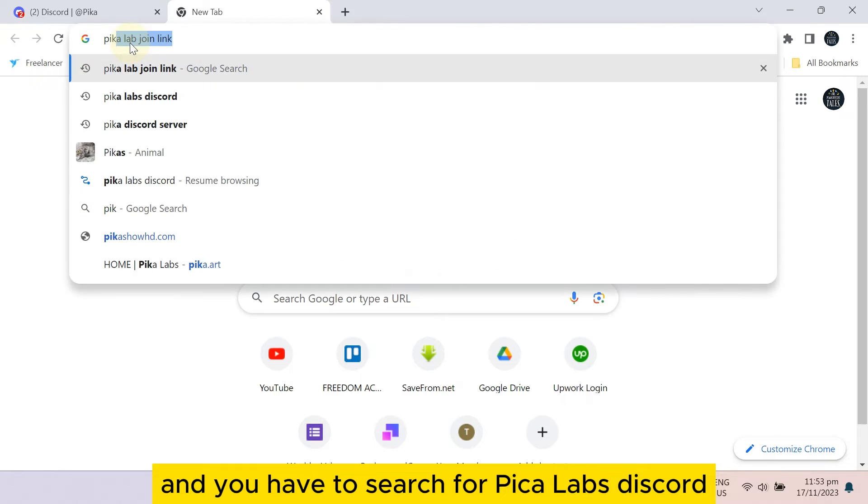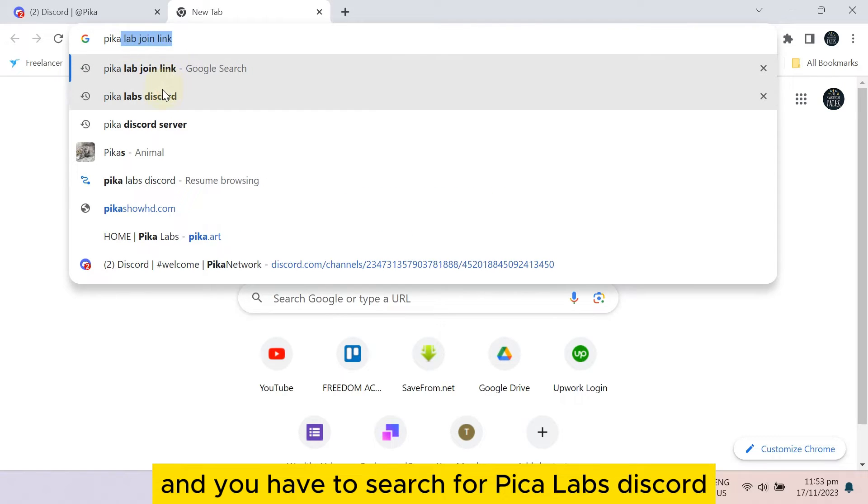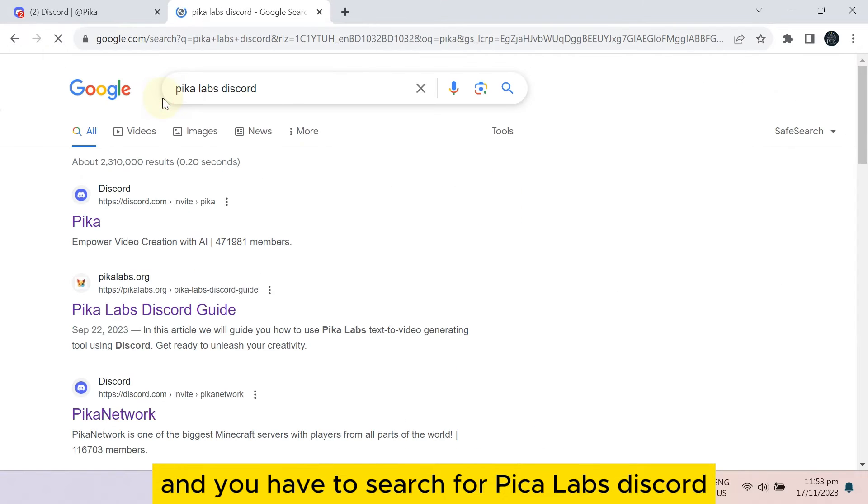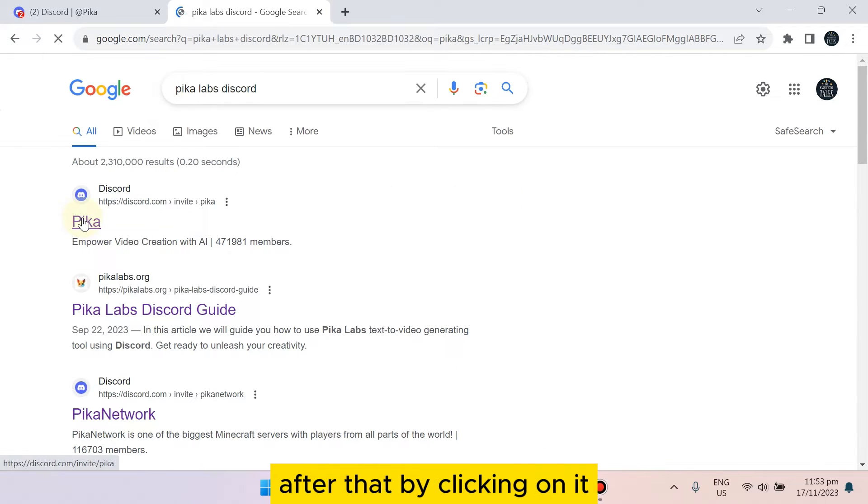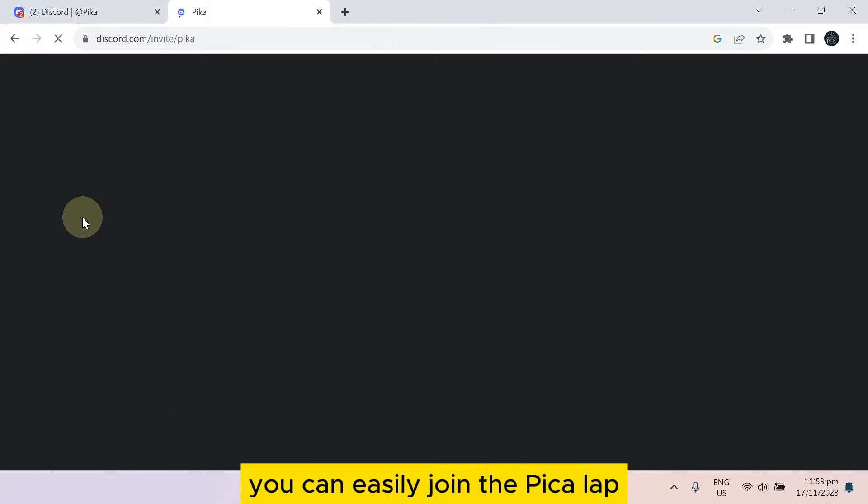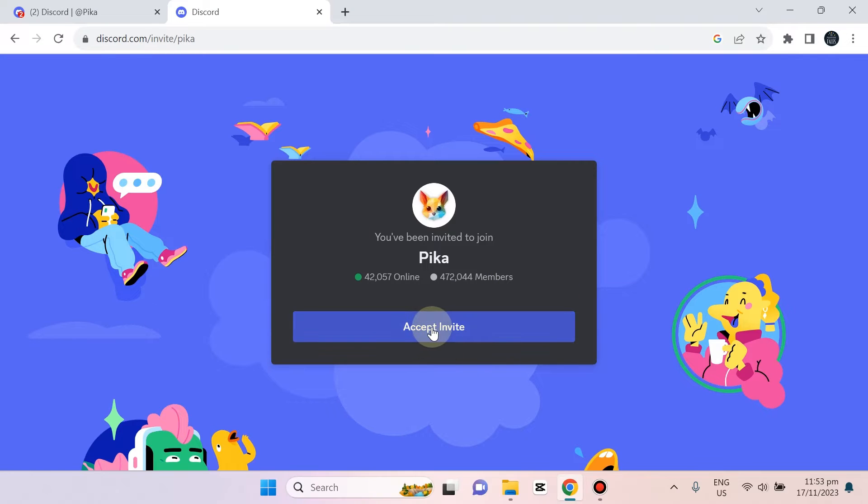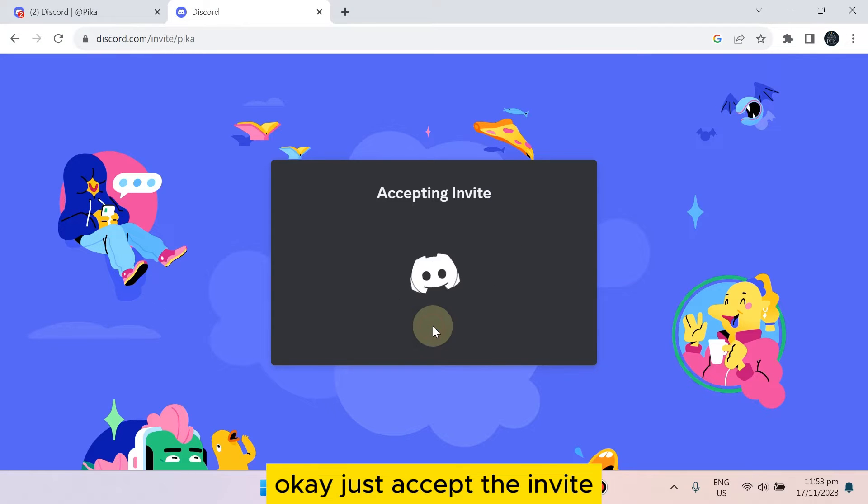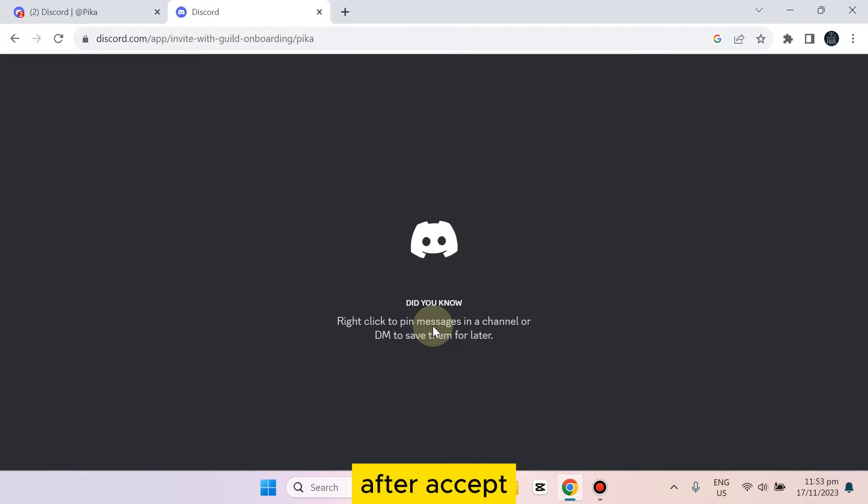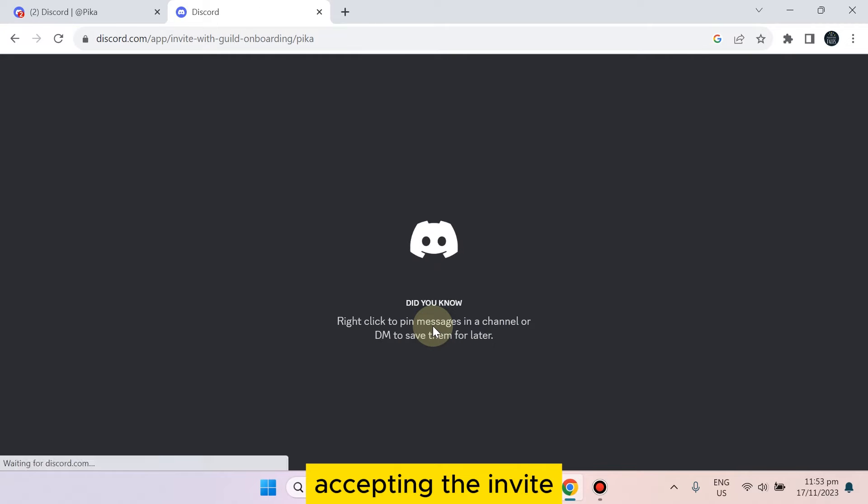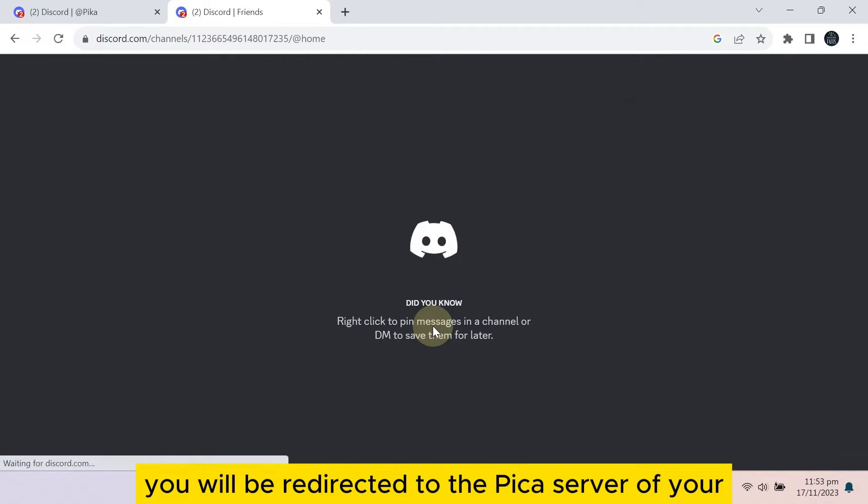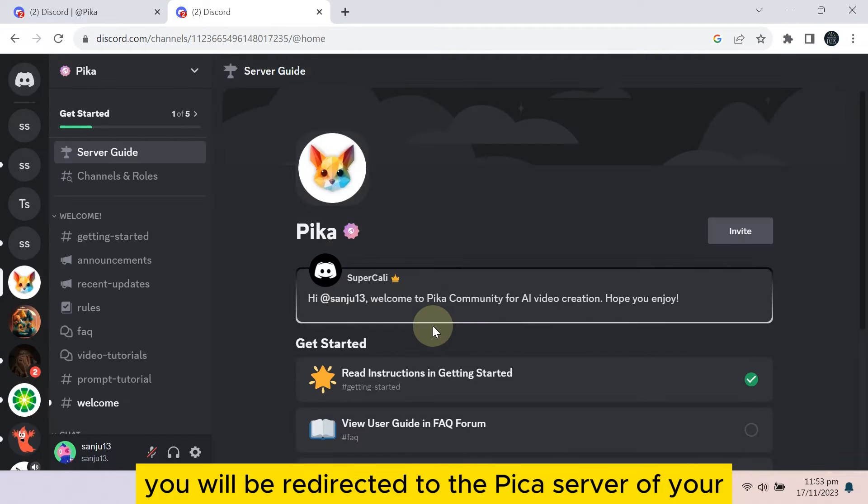After that, by clicking on it, you can easily join the Pika Lab. Just accept the invite. After accepting the invite, you will be redirected to the Pika server of your Discord account.